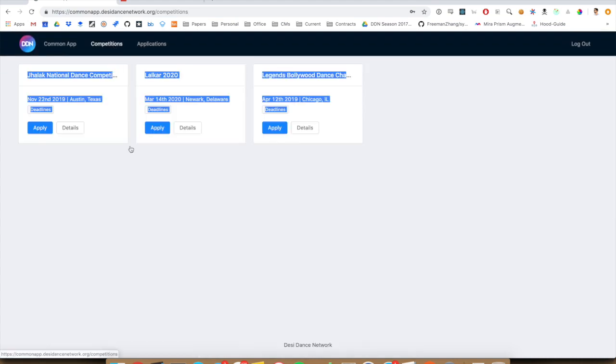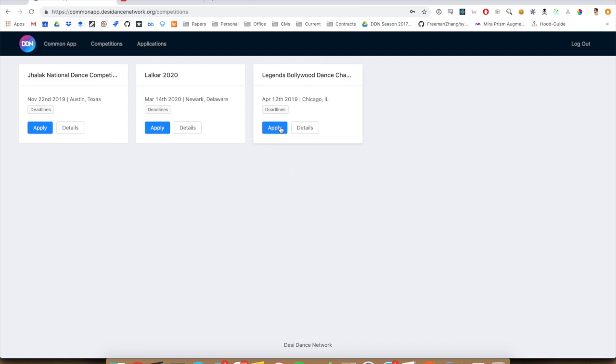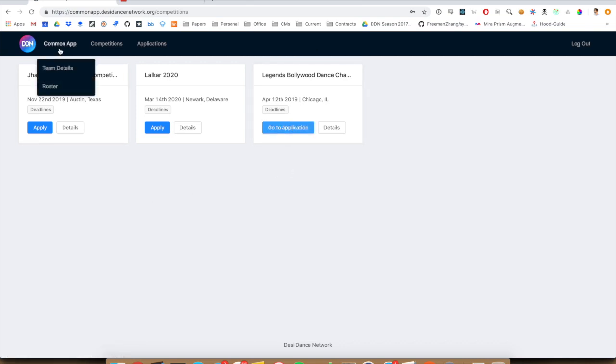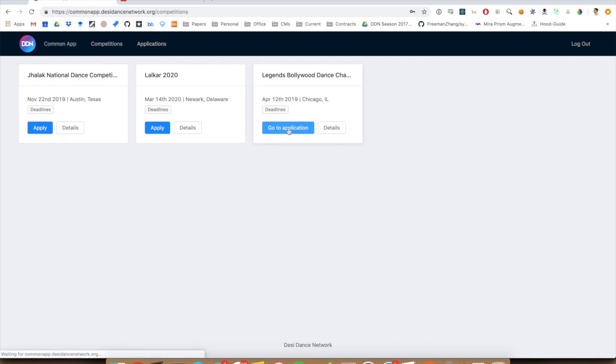So once you know which competitions you want to apply to, you just hit the apply button. It will copy over your information from the common app into your application. So we can hit go to application. This can take a couple of minutes. So if you see this error, just try refreshing in like 30 seconds.